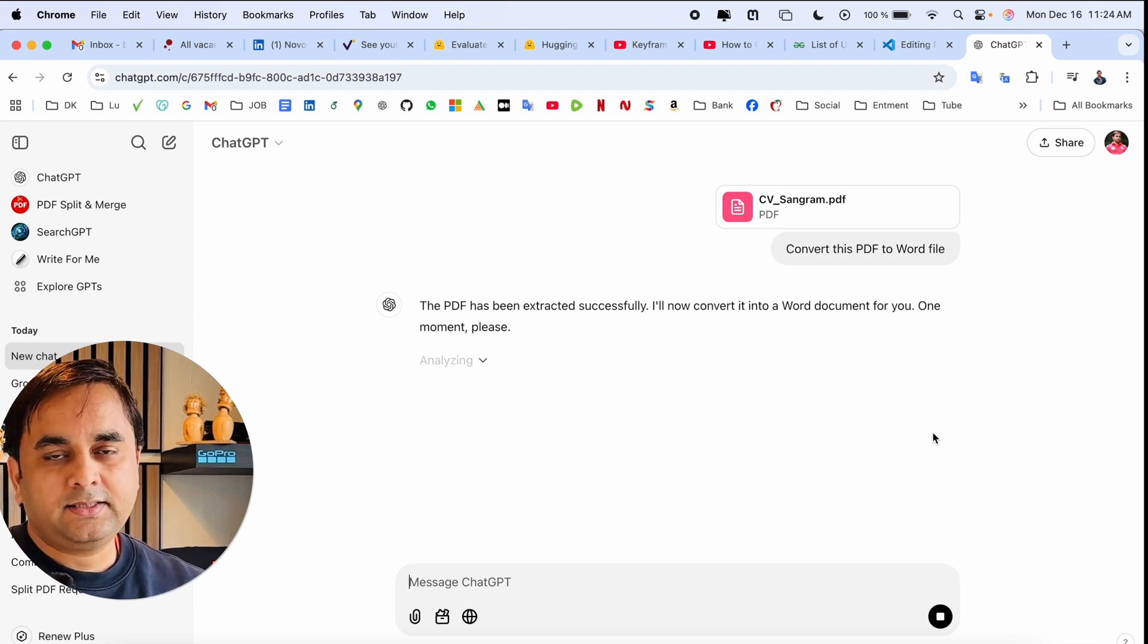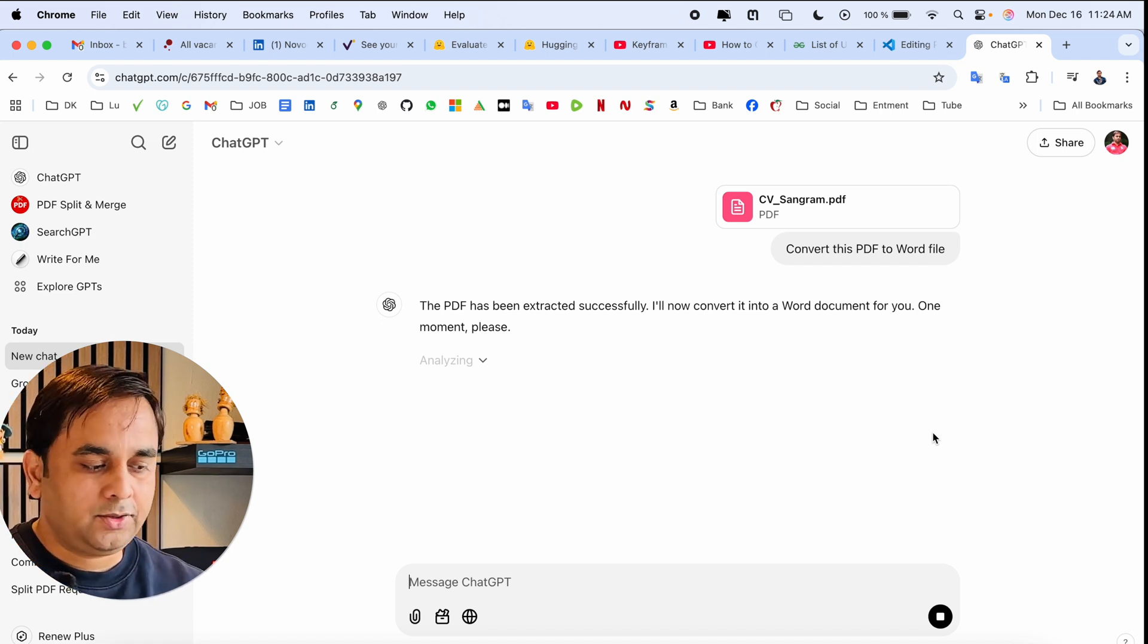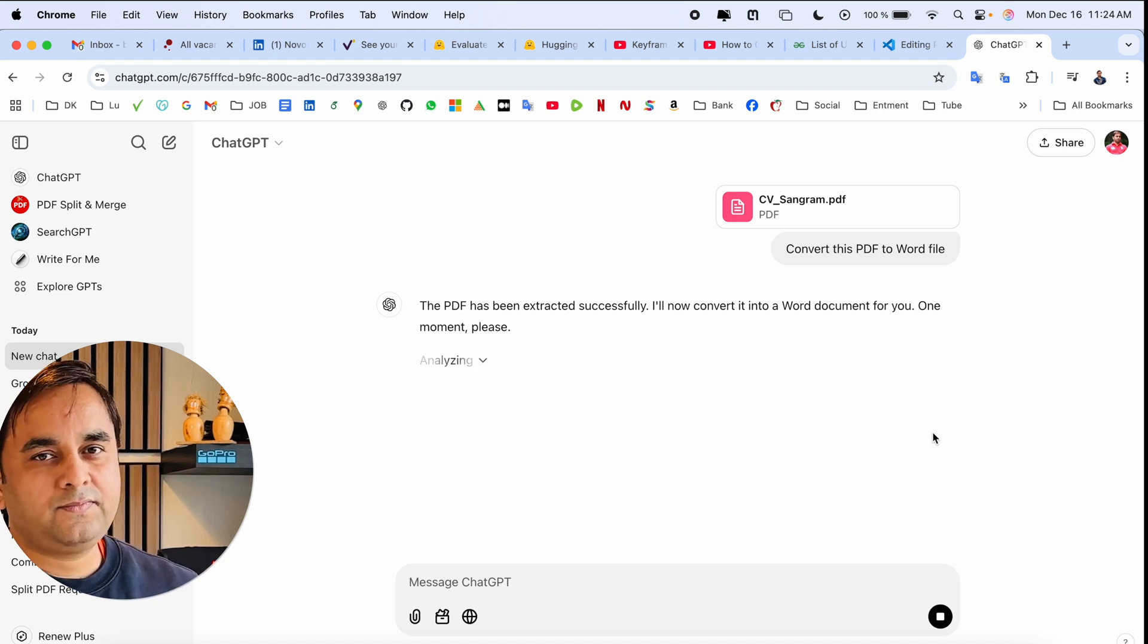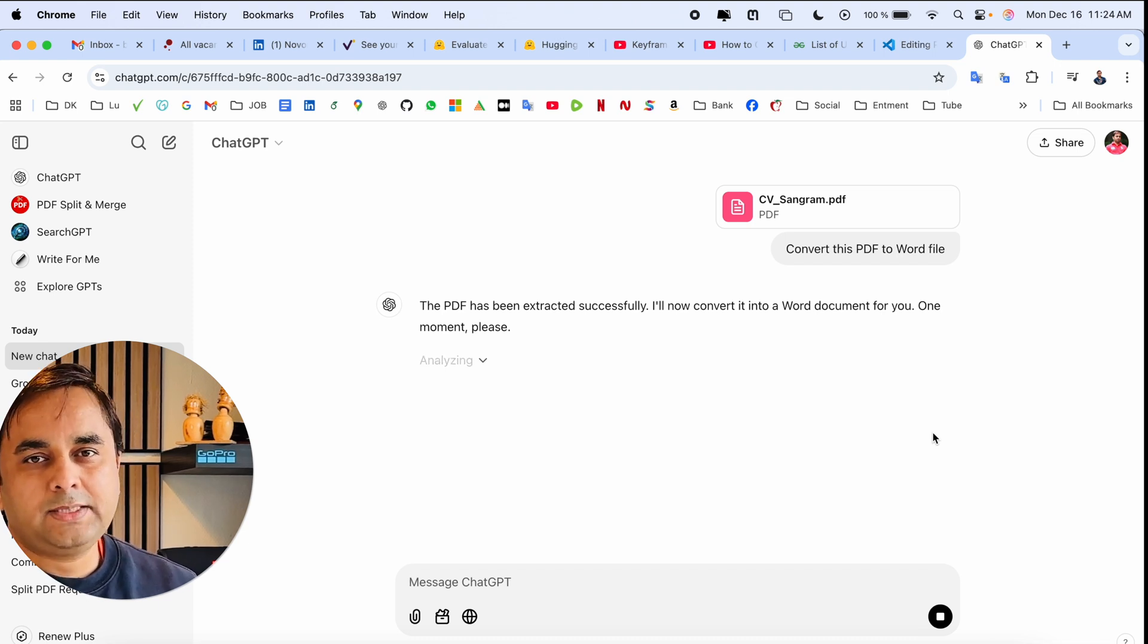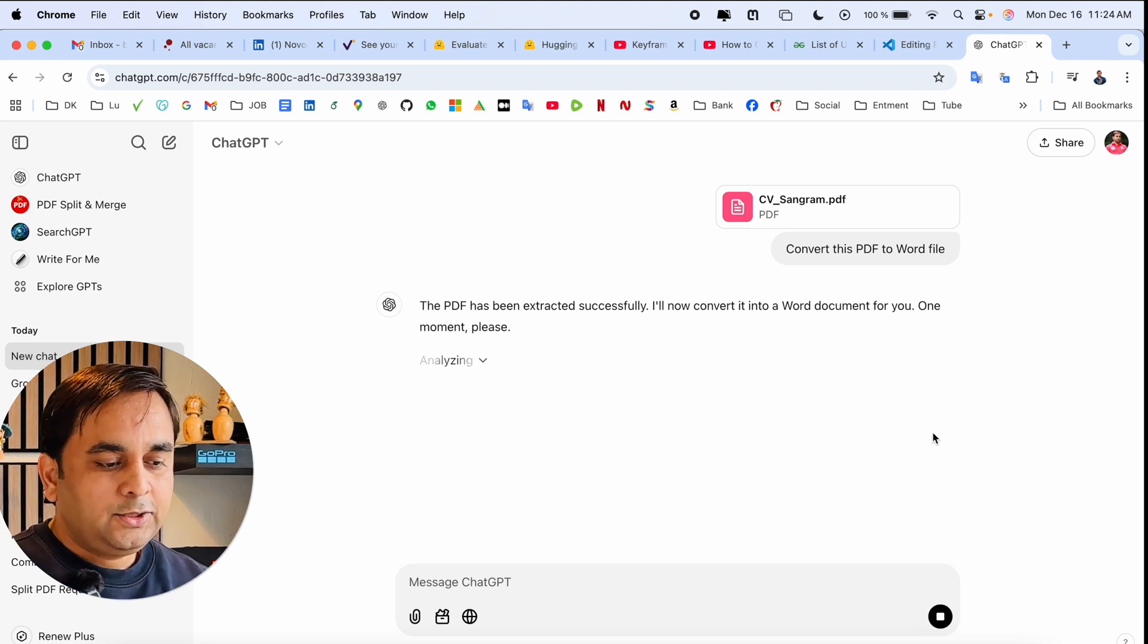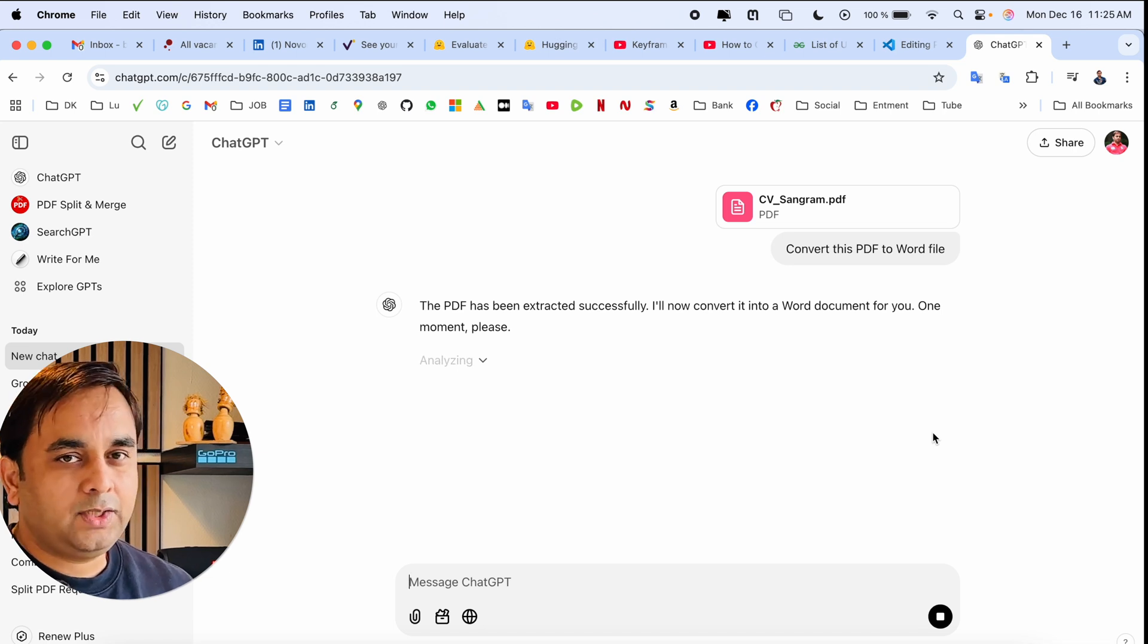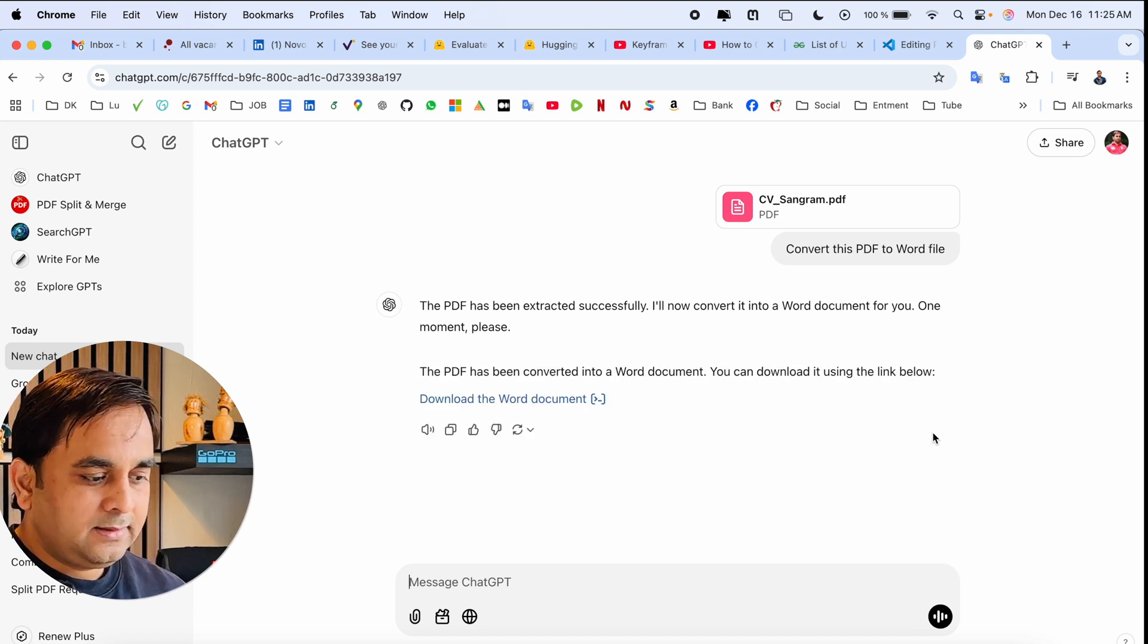Previously I used a bunch of other software and platforms, but some platforms are not secure. I found this is one of the best ways to convert PDF documents to Word format using ChatGPT. Look at this—the PDF to Word conversion is successfully done.